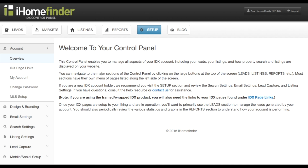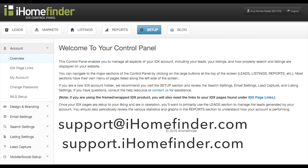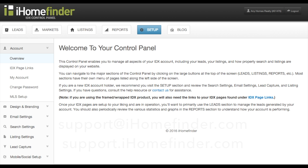If you have any questions or comments, please feel free to reach out to us at support.ihomefinder.com. Thanks for joining us — we'll see you next time.